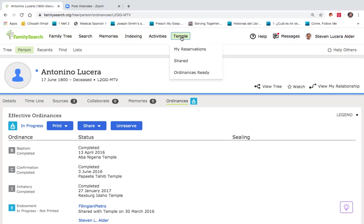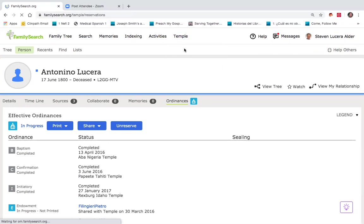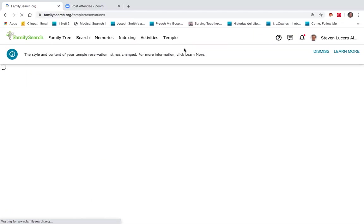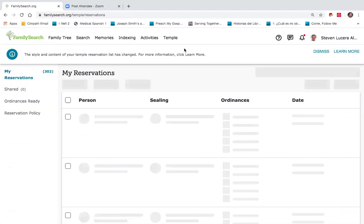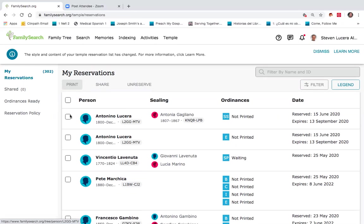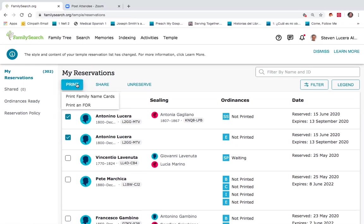On the main temple screen, I can go to my reservations. This has been designed newly in the last couple months, so this will look different to a lot of people familiar with family search. But you'll notice the top name is this great great great grandfather that I just did the work for. I will select those and indicate that I would like to print those.